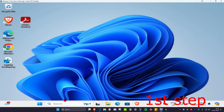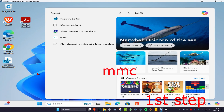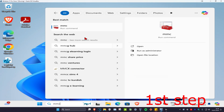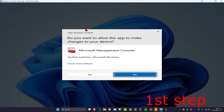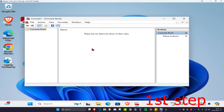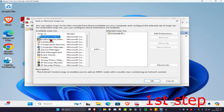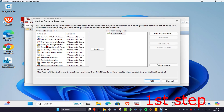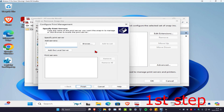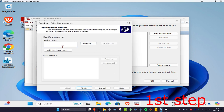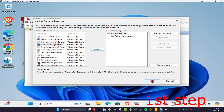For the first step, head over to search and type in MMC, click on it and then click on yes. Once you're on this, click on file and then click on add/remove snap-in, scroll down and click on print management. Click on it once and then click on add, which will add it. Now click on add the local server, then click on finish and then click on ok.